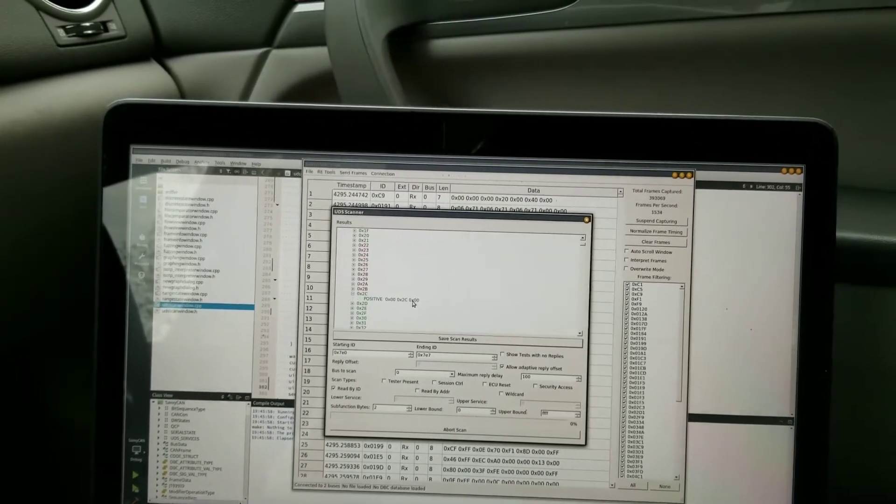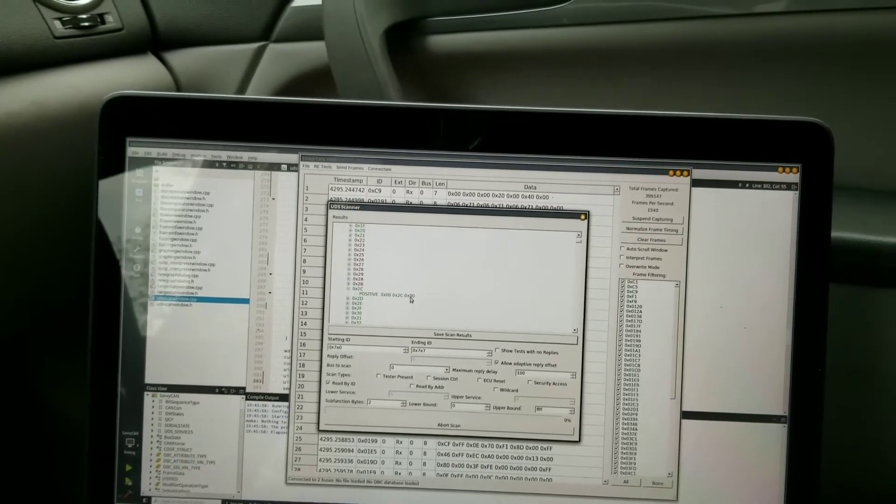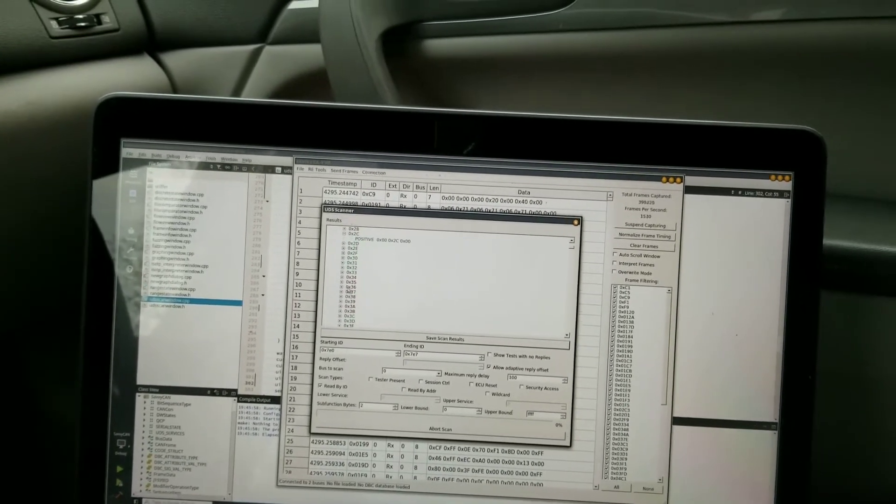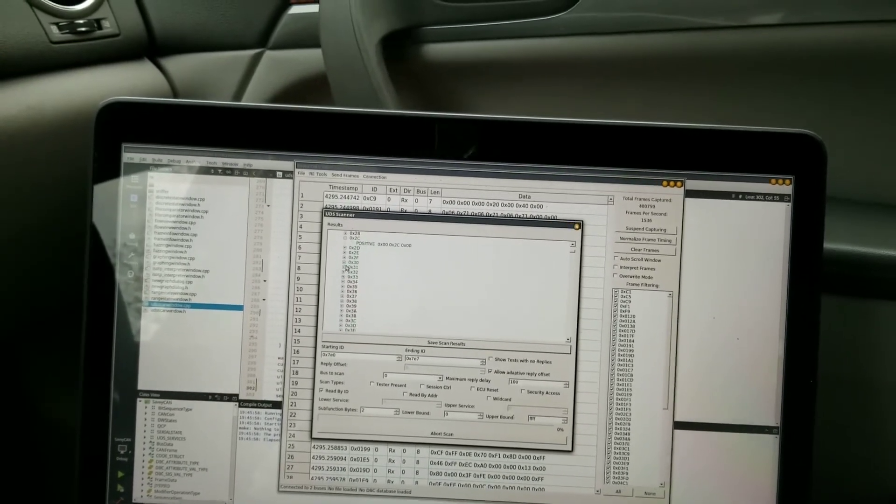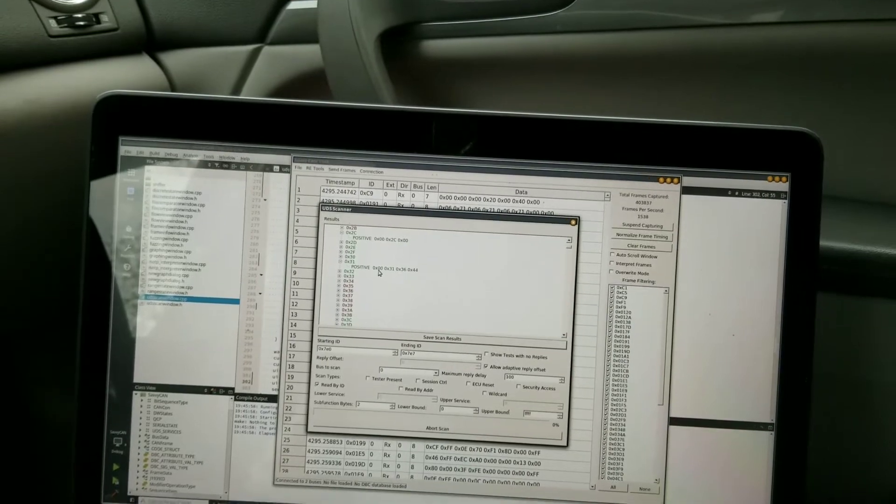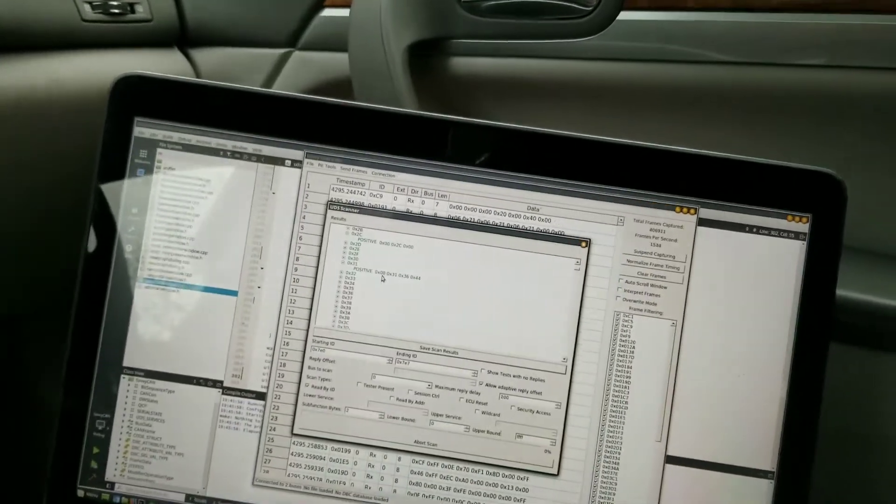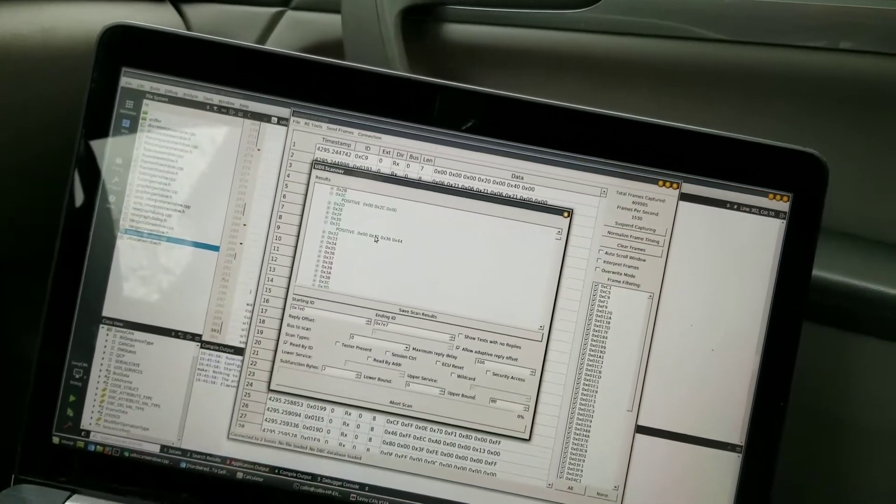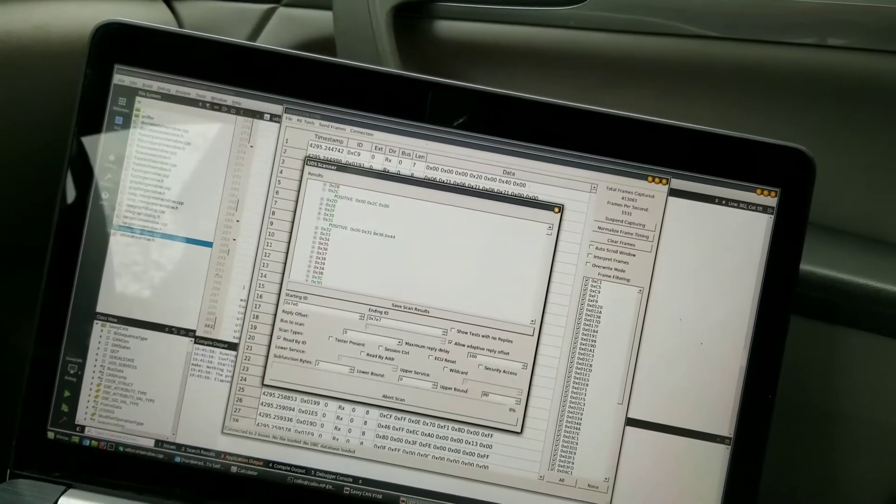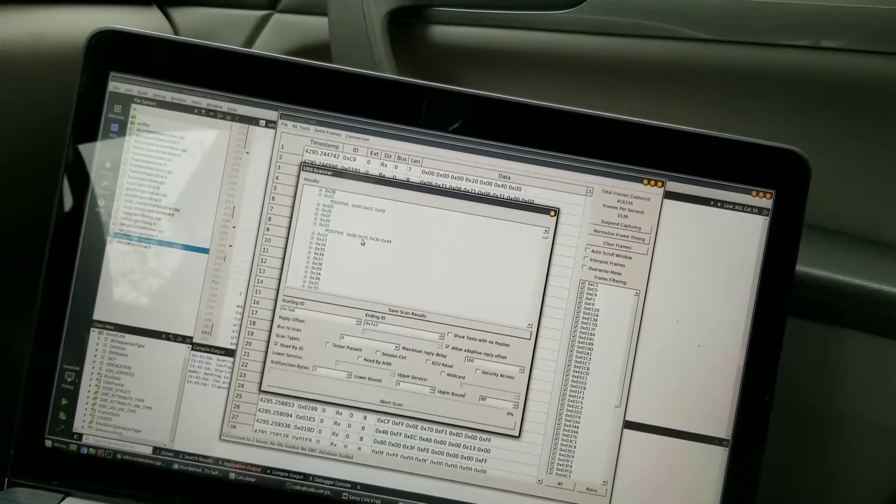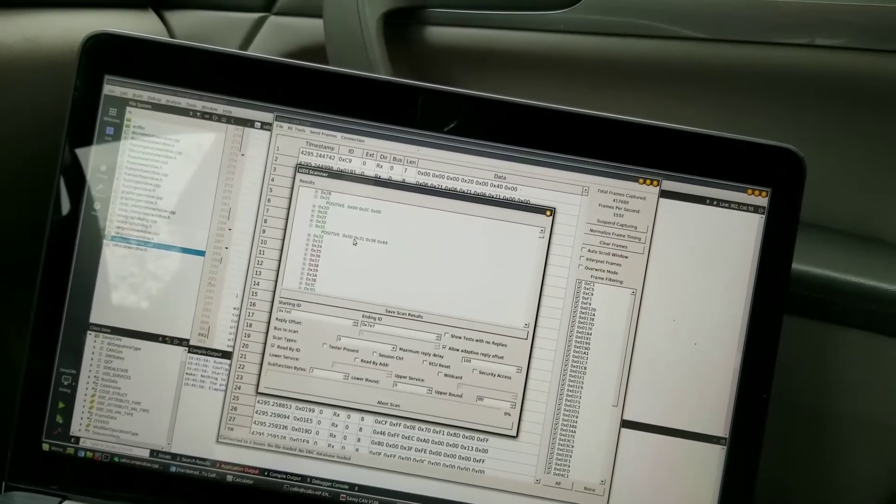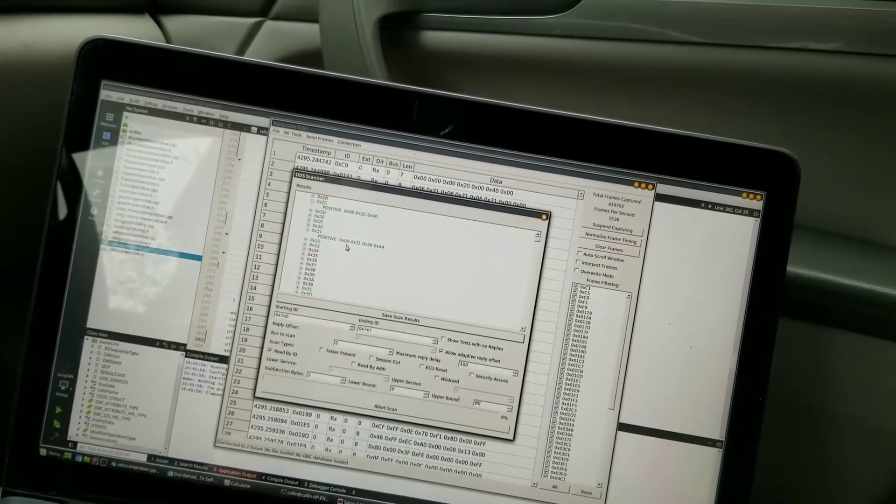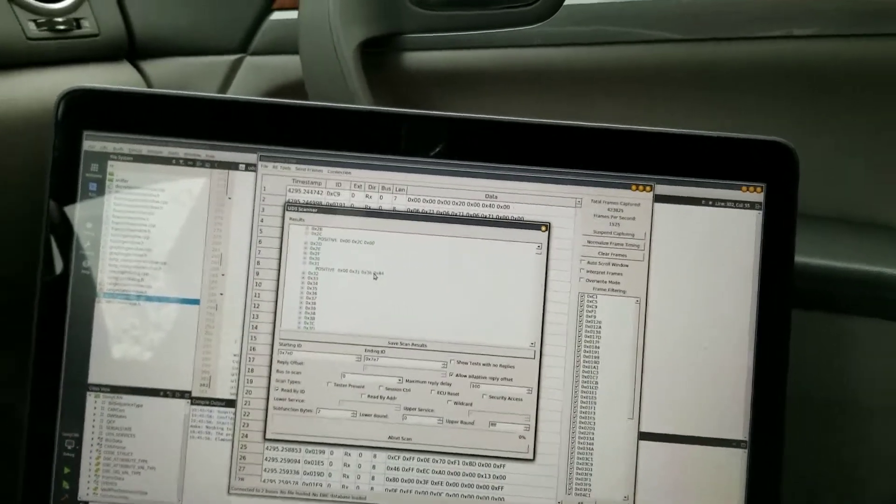If I look at these, say 2C, I can see that it responded with data 2C00. On all these, the first two bytes are actually the address because I have two bytes for the sub function, so really this responded with zero, this responded with 3644.